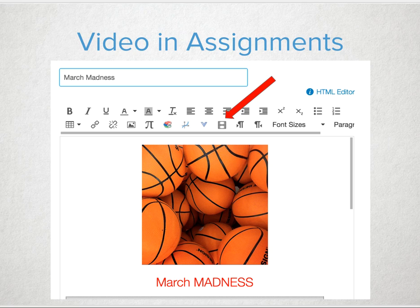Think of those younger learners who take home information but can't quite explain to mom and dad what they're supposed to complete, or they don't remember when things are due. Use the video recording tool to help reinforce and support what needs to be completed and by when.